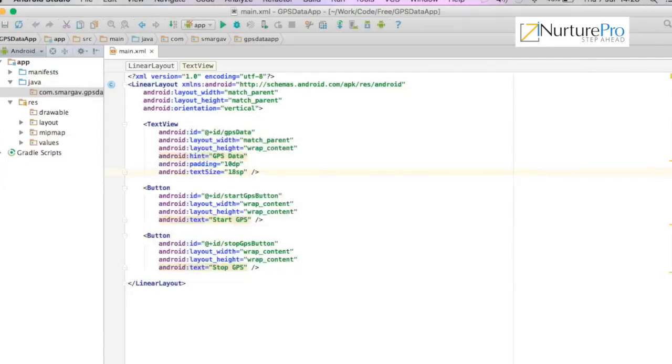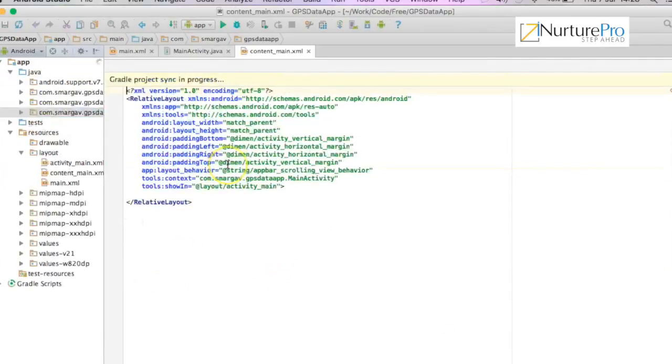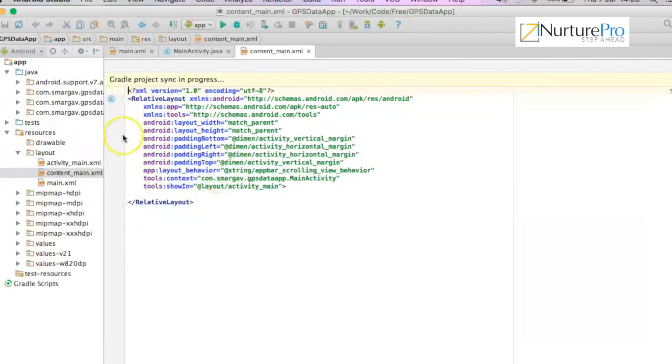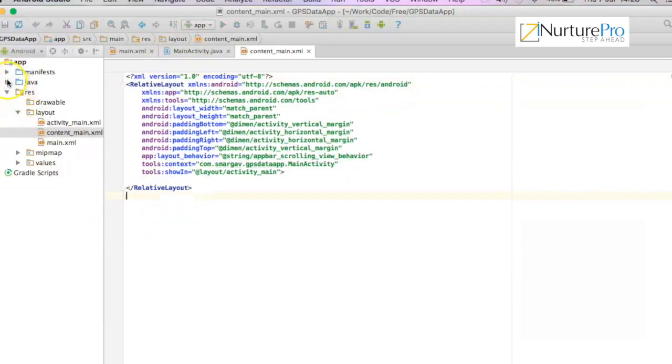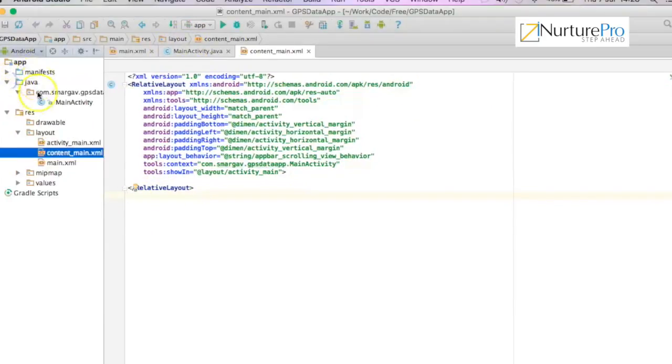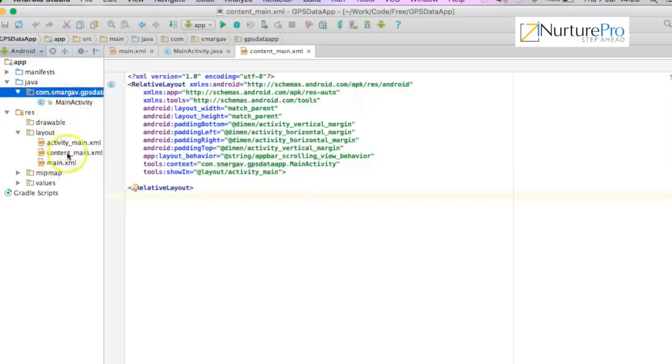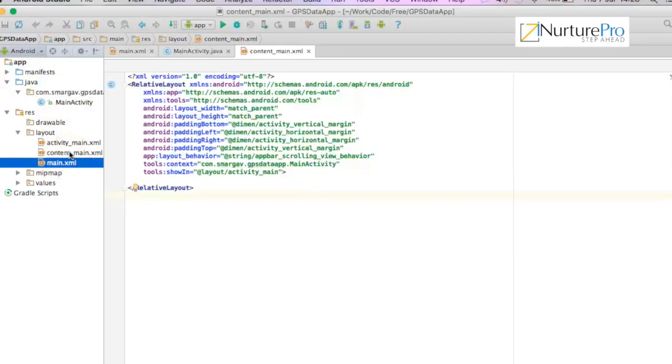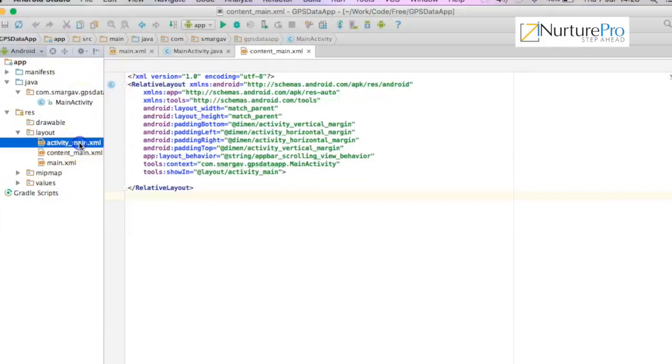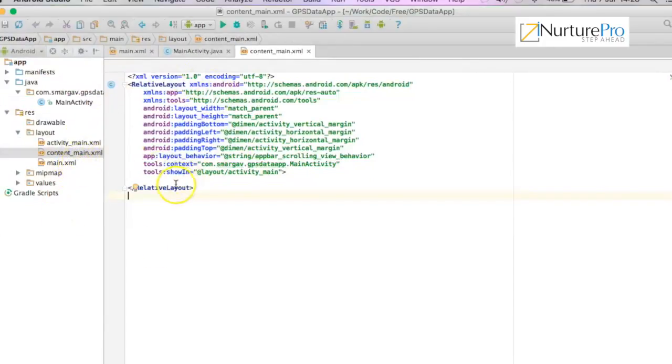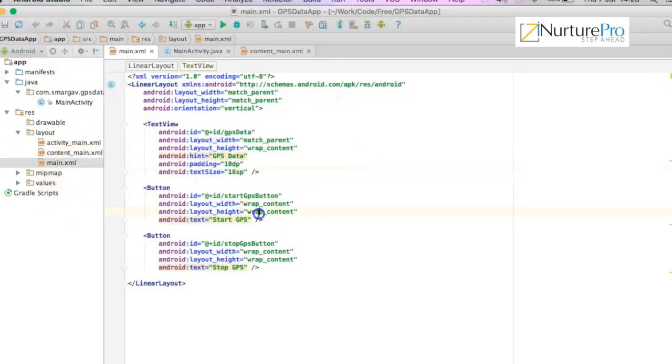We have created a main activity. Through the Android Studio feature, we have created a main activity that has automatically generated activity_main and the content_main. We'll just go ahead and create our content in the content_main.